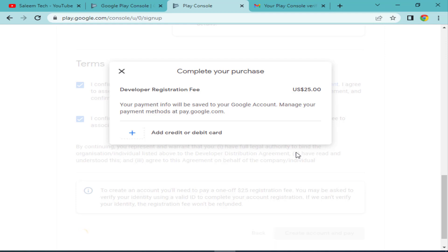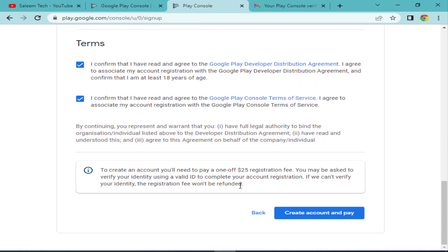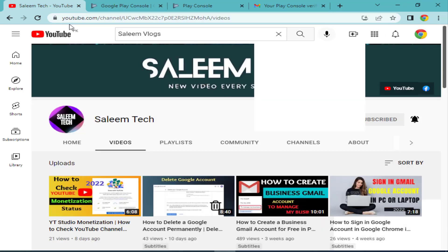I personally cannot complete this step right now as I don't have a credit or debit card, so I will cancel the account process. But if you have a credit or debit card, enter the card details and click 'Create Account' — your Google Play Console account will be successfully created. After creating the account, the next step is to verify your identity on Google Play Console. I will tell you how to verify your identity in another video. Please subscribe to my YouTube channel, like the video, and comment in the comment box. Thanks for watching.